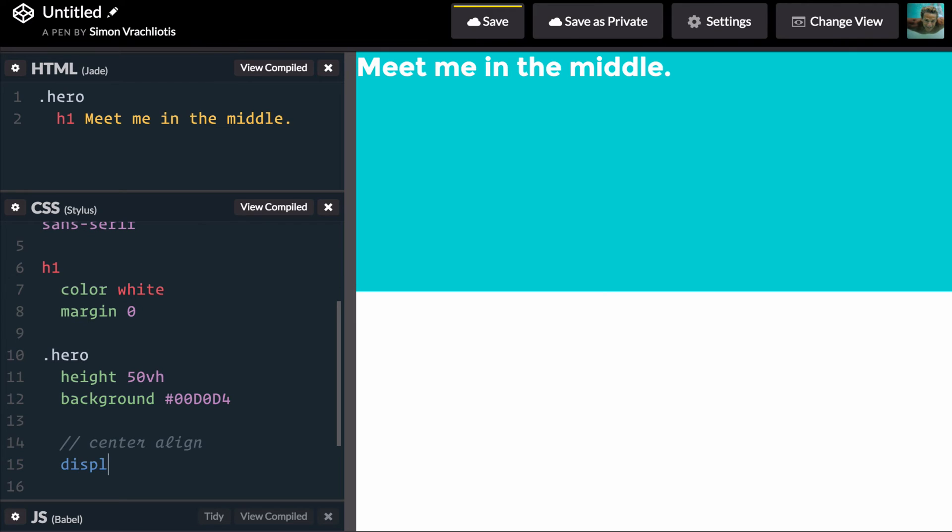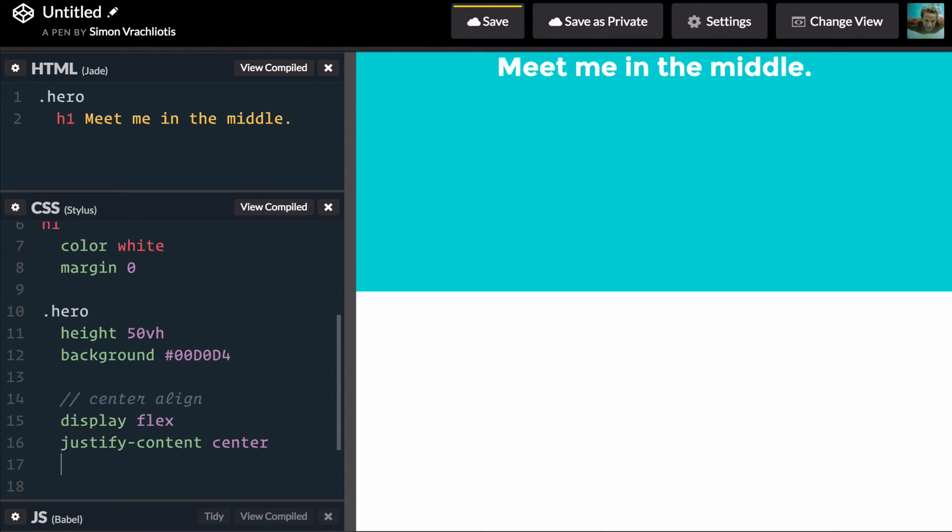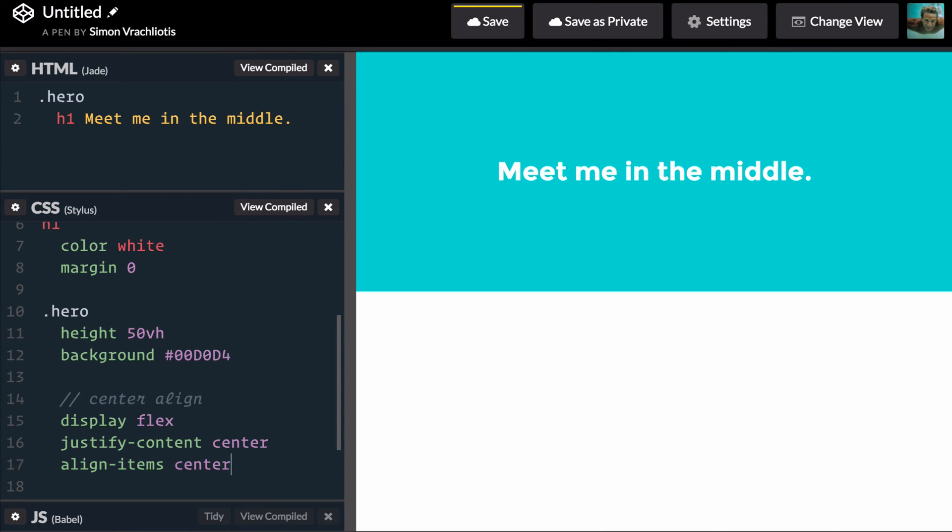First thing I'll do is display flex which will use flexbox. I will justify content to center which will align left to right my content. But the really cool thing here is align items to center which will now vertically center perfectly my thing in the middle.